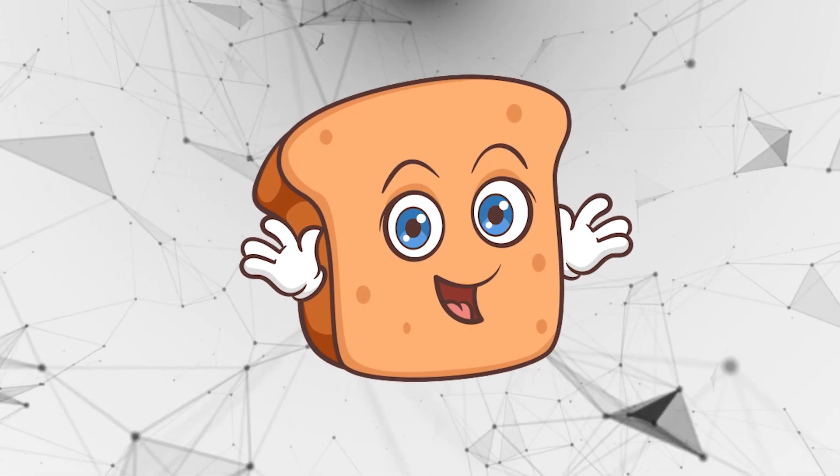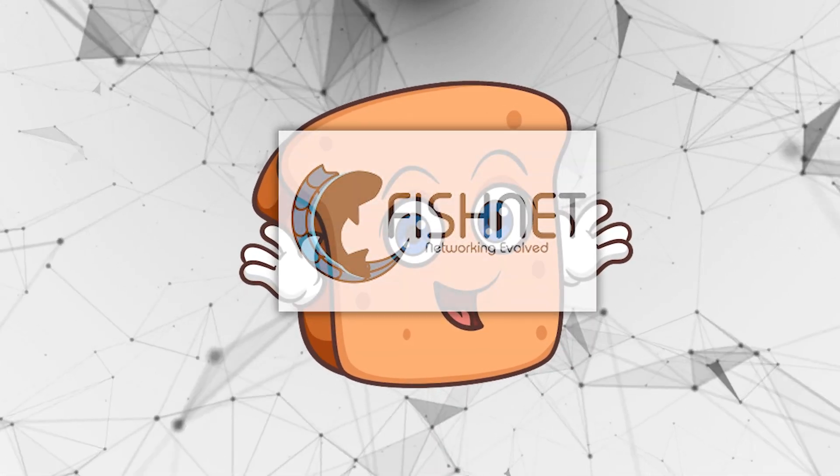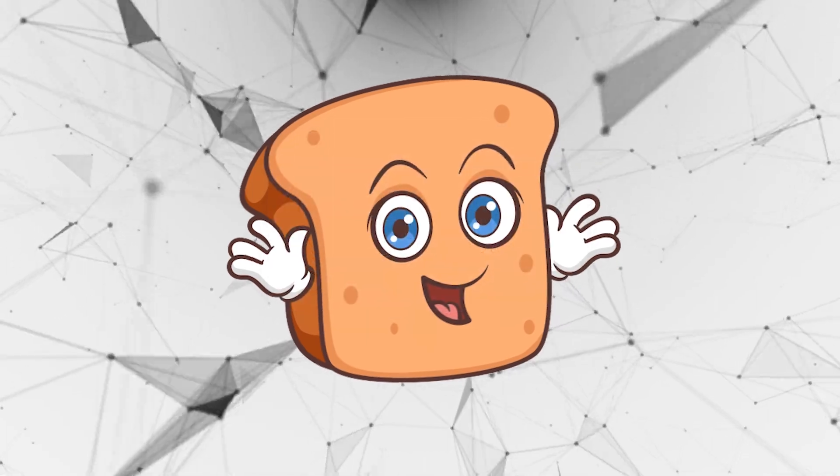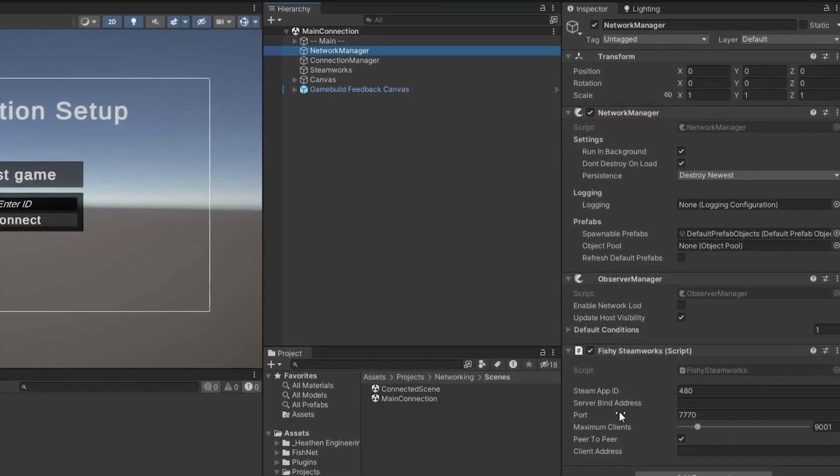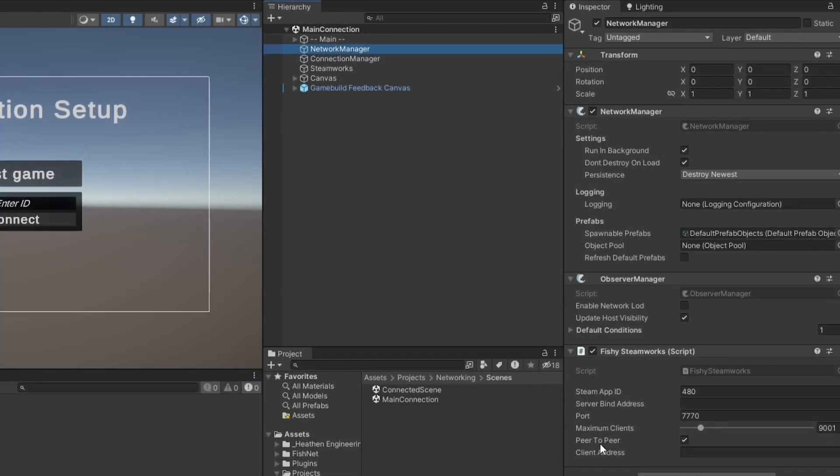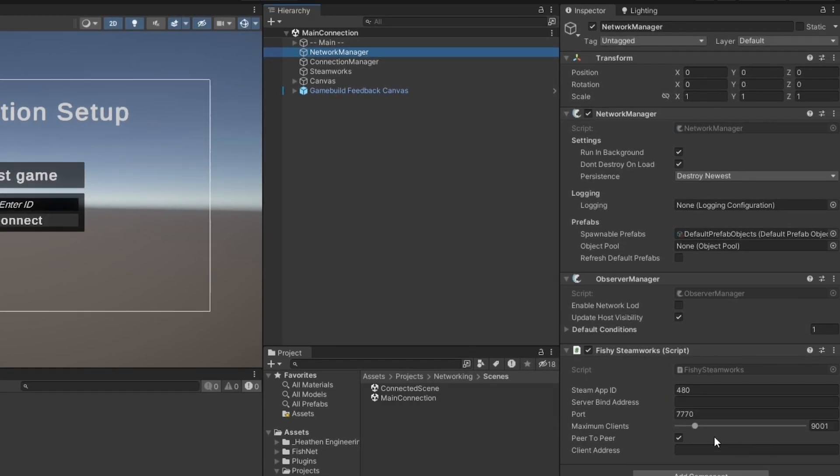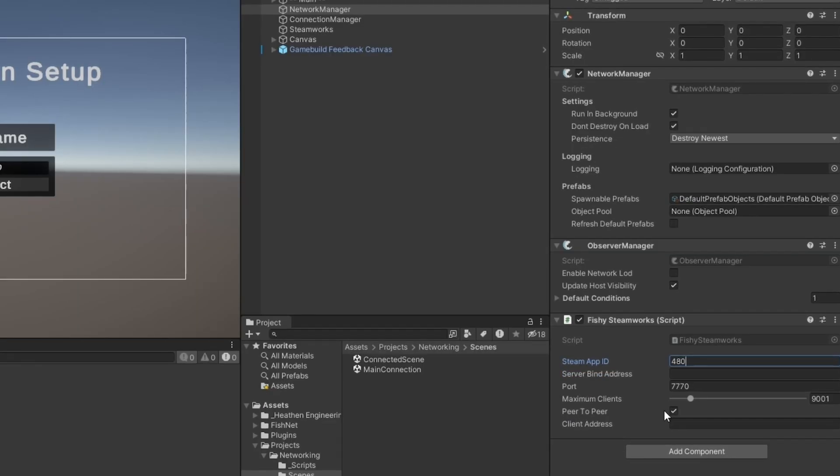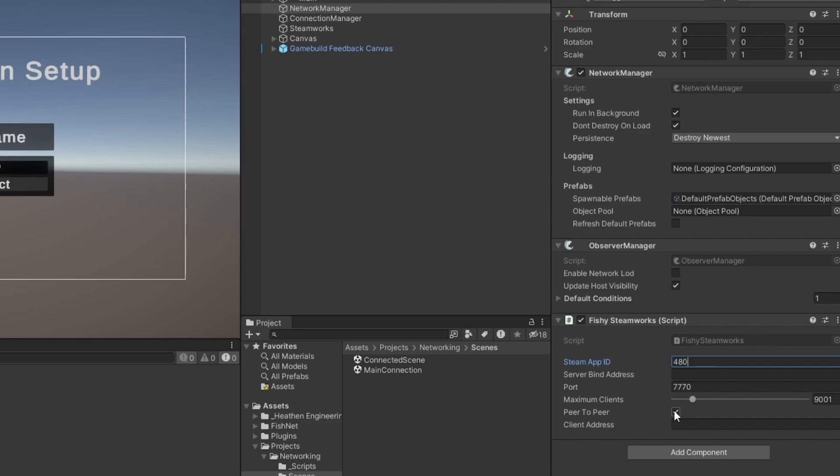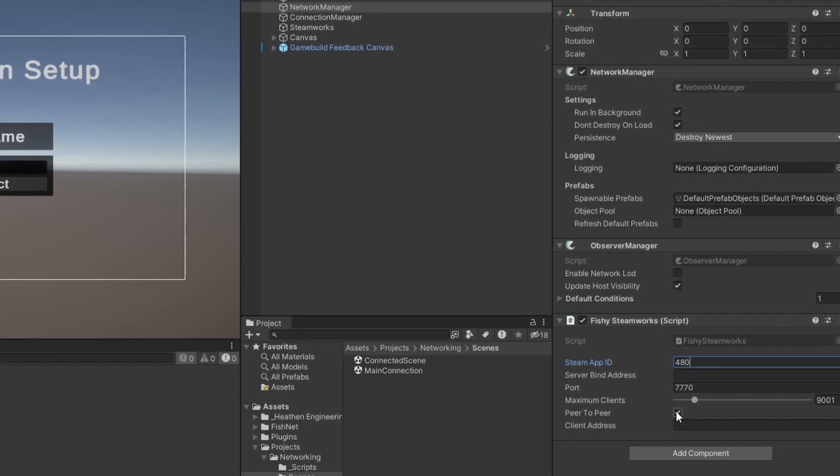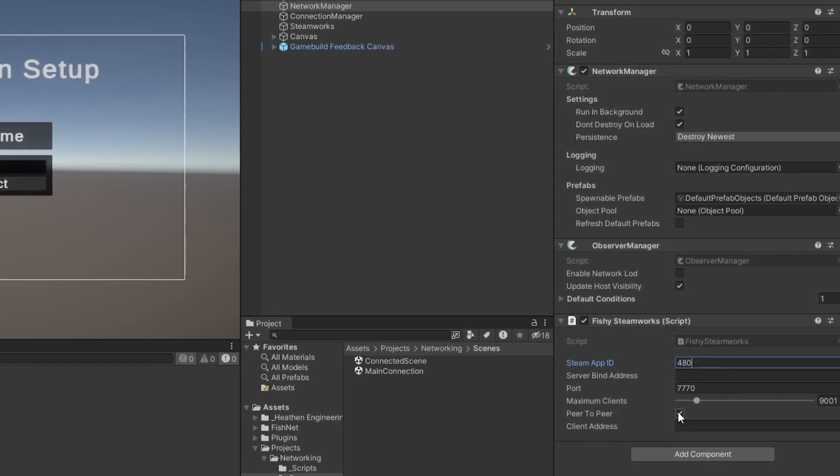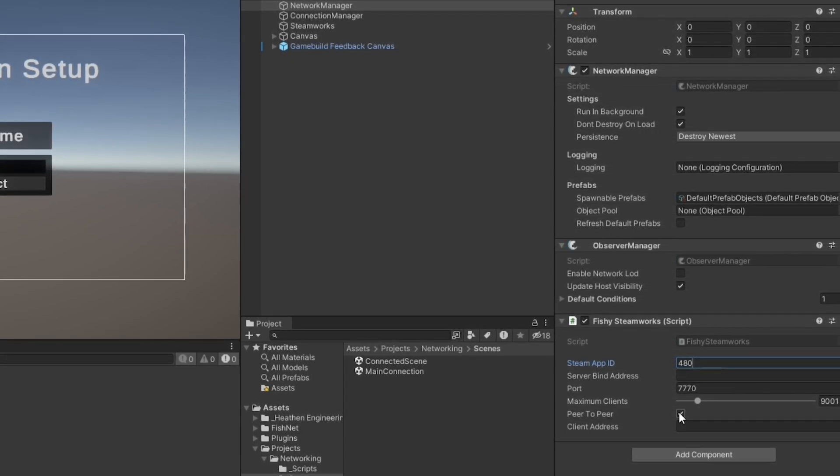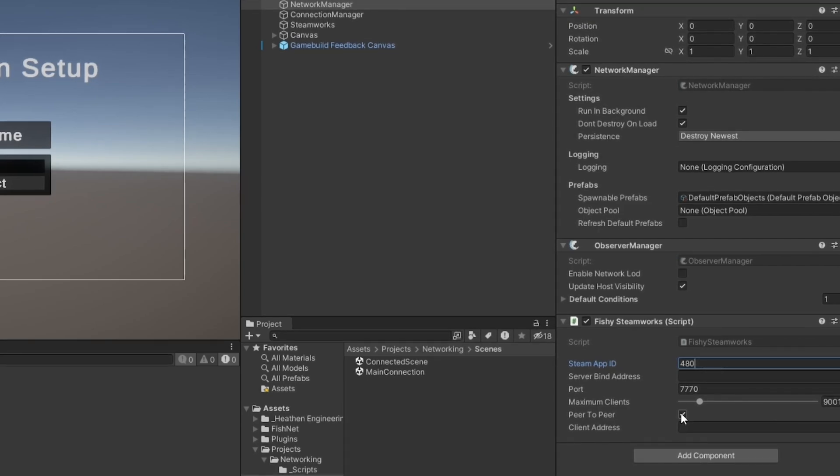Now in my case, I'm using Fishnet, but you can use any networking system that you'd like. I just have my basic networking manager and then whatever Steam connection component that's required for Fishnet, it's called Fishy Steamworks. Now the only setup that's really needed here is we tell it which app ID we work on. I'm working on the 480, which is the Steam official testing app ID and I've just enabled peer-to-peer because we are not going to be working with a dedicated server. This is a player-to-player connection or a peer-to-peer, which means in this case we have a player acting as a server as well.